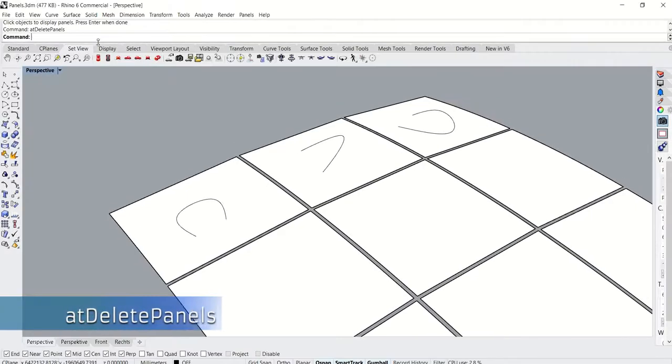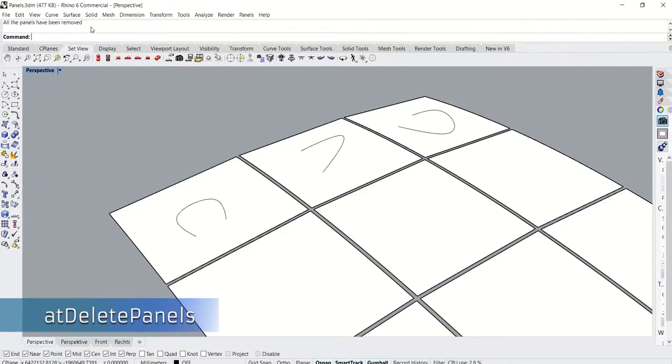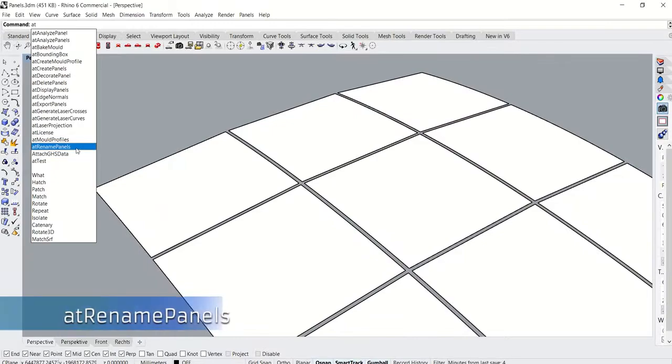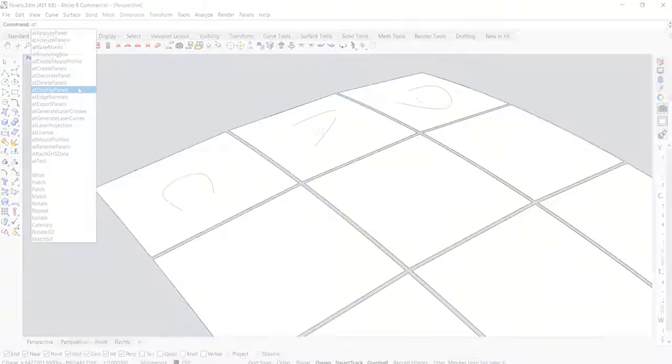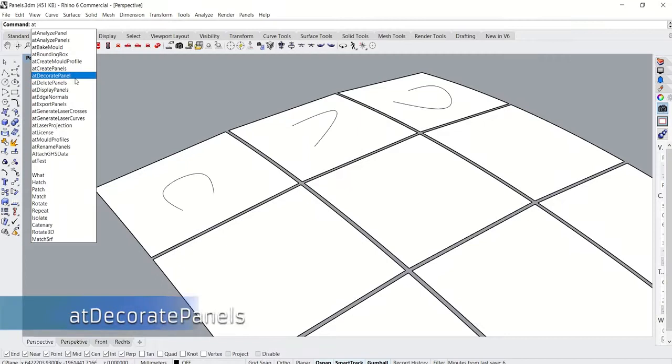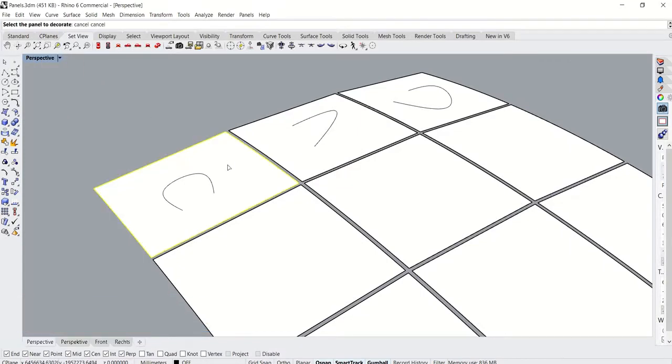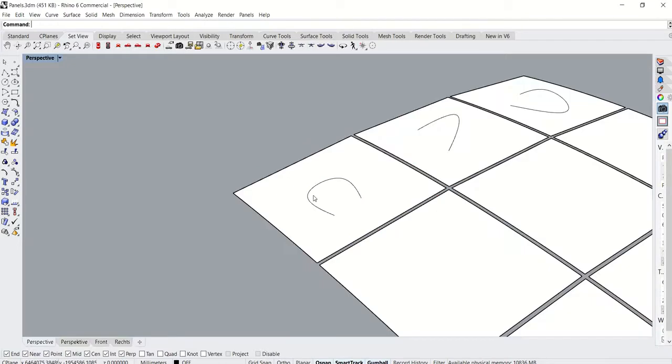The at delete panels command deletes all the panels that you choose. The at rename panels command allows you to rename individual panels. The at decorate panels option allows you to add individual curves as projections. It also allows you to add decorative inserts into the panel design.